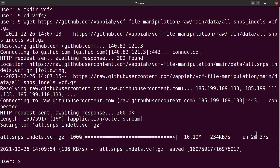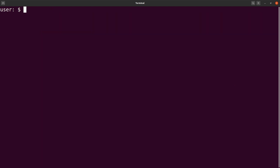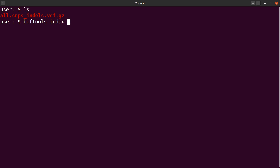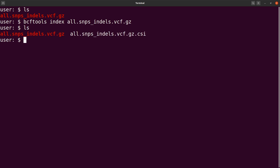Now it's time to download the data. I'll use wget and supply it with the download link of the VCF file. Note that aside from wget, there are other tools that can help you download files from the internet. Let's run the command. The data has been downloaded. Now let's do an ls to check, then we'll index the file using bcf tools index specifying the VCF file. The index file is there.